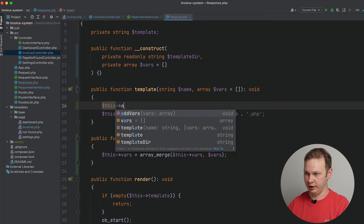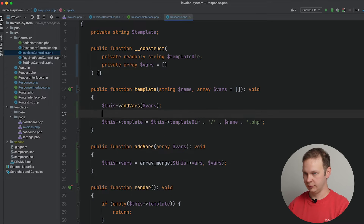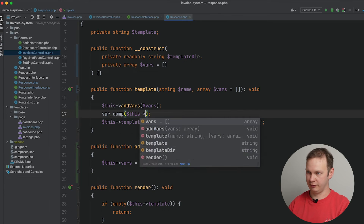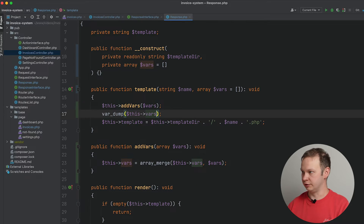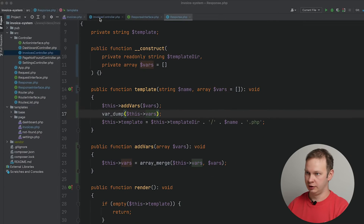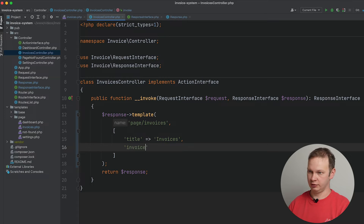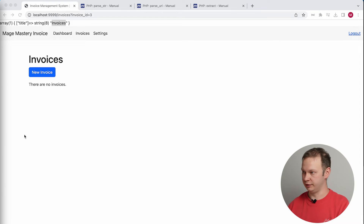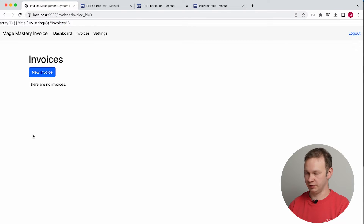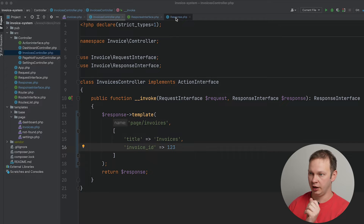Let's go ahead and use this addVars method to add these variables. Let me refresh the page and as we can see, we have 'title' and 'invoice_id'. I can also add some additional variables — for example, invoice_id equals a hardcoded value for now. Later we will add the request logic that will allow us to pass it through the request. As we can see, we have title and invoice_id in our list of variables, and we have it in the response.